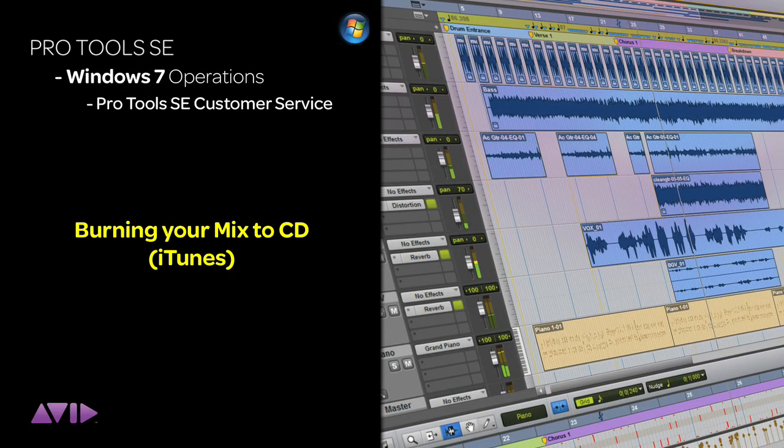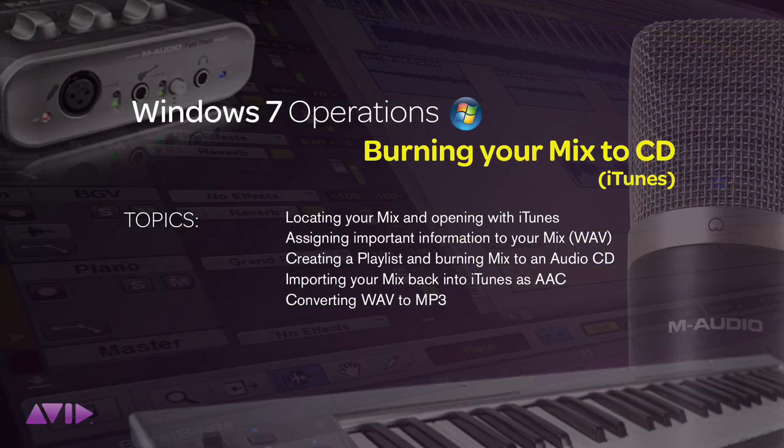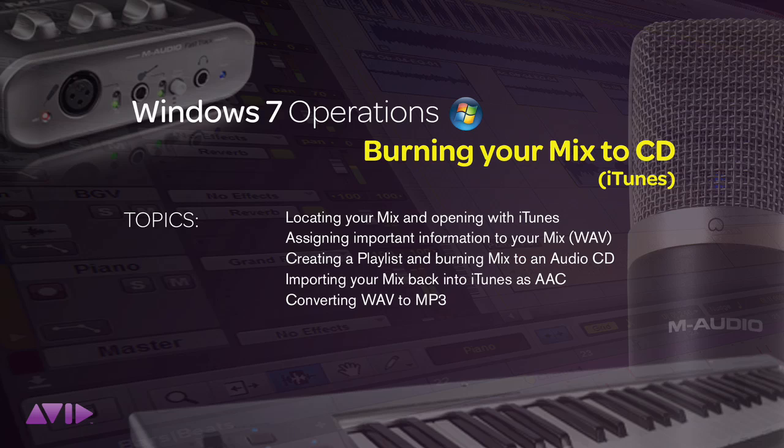Burning a CD of your finished Pro Tools mix is easier than ever. If you own an iPod, then you most certainly have iTunes installed on your computer.